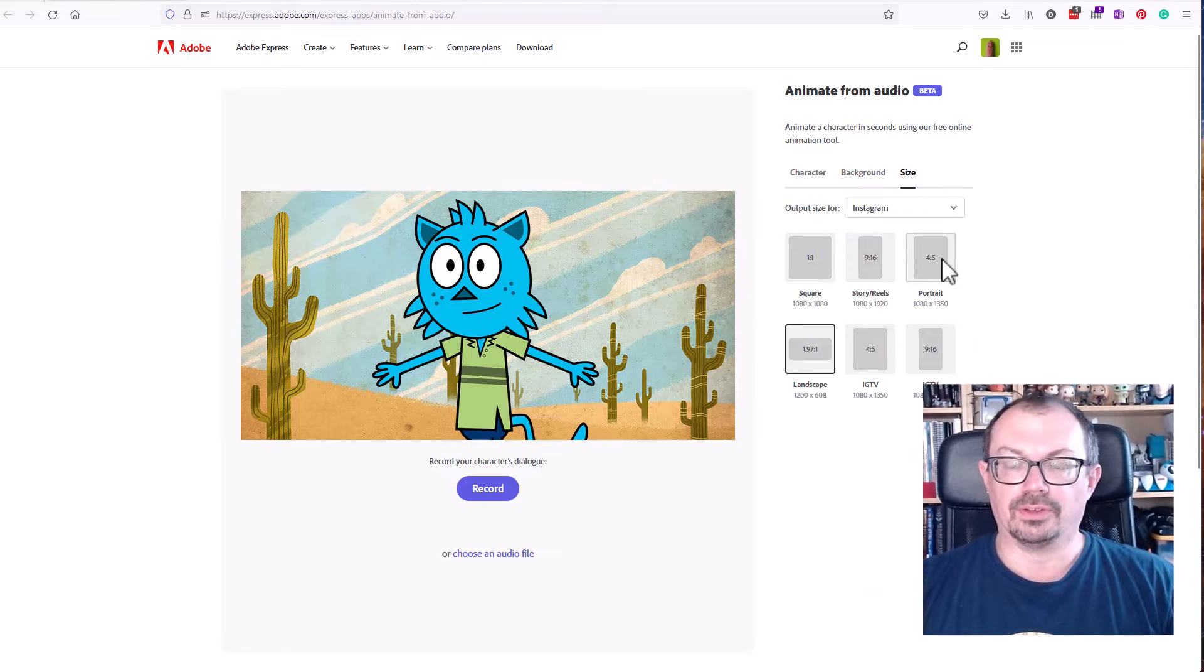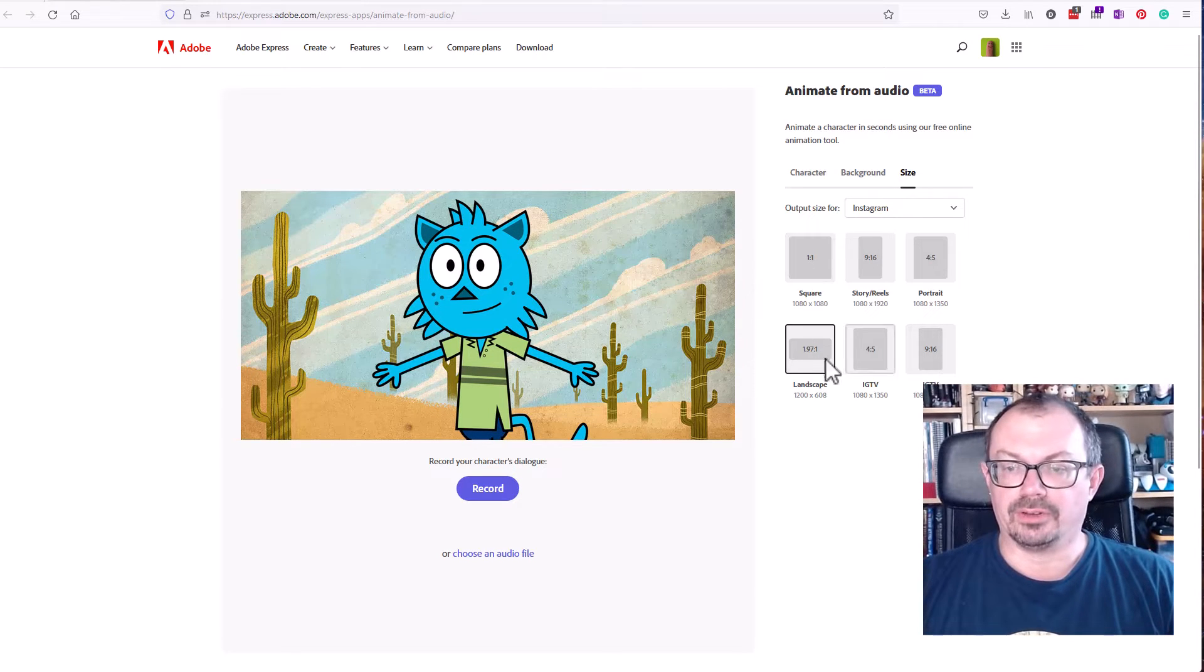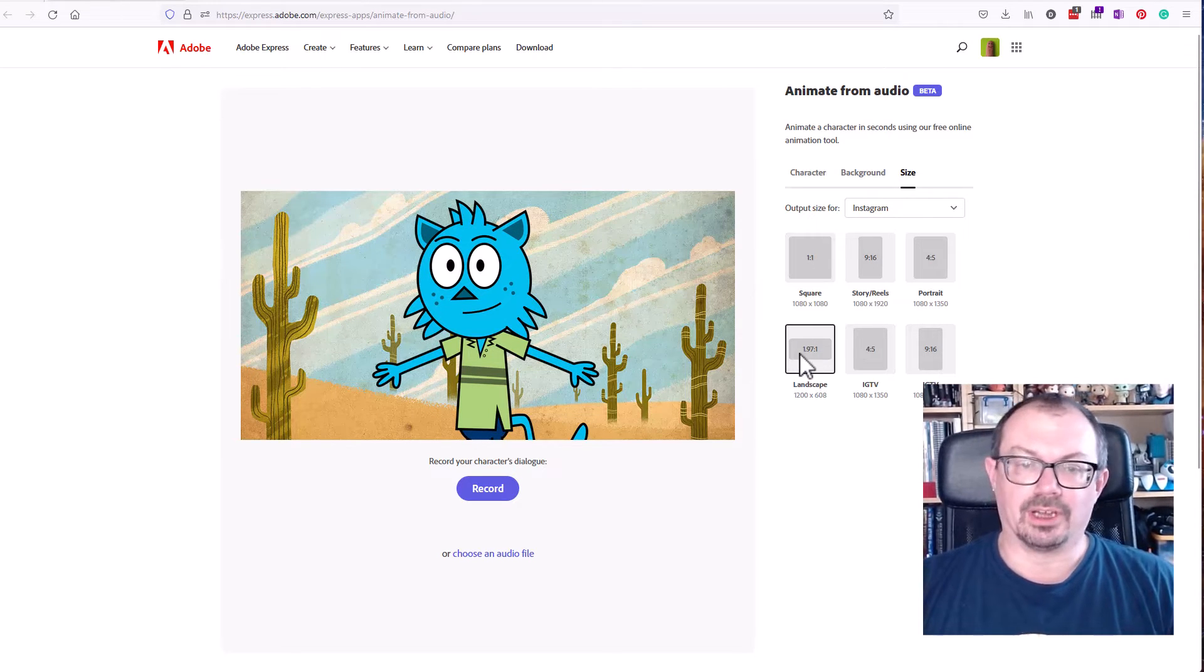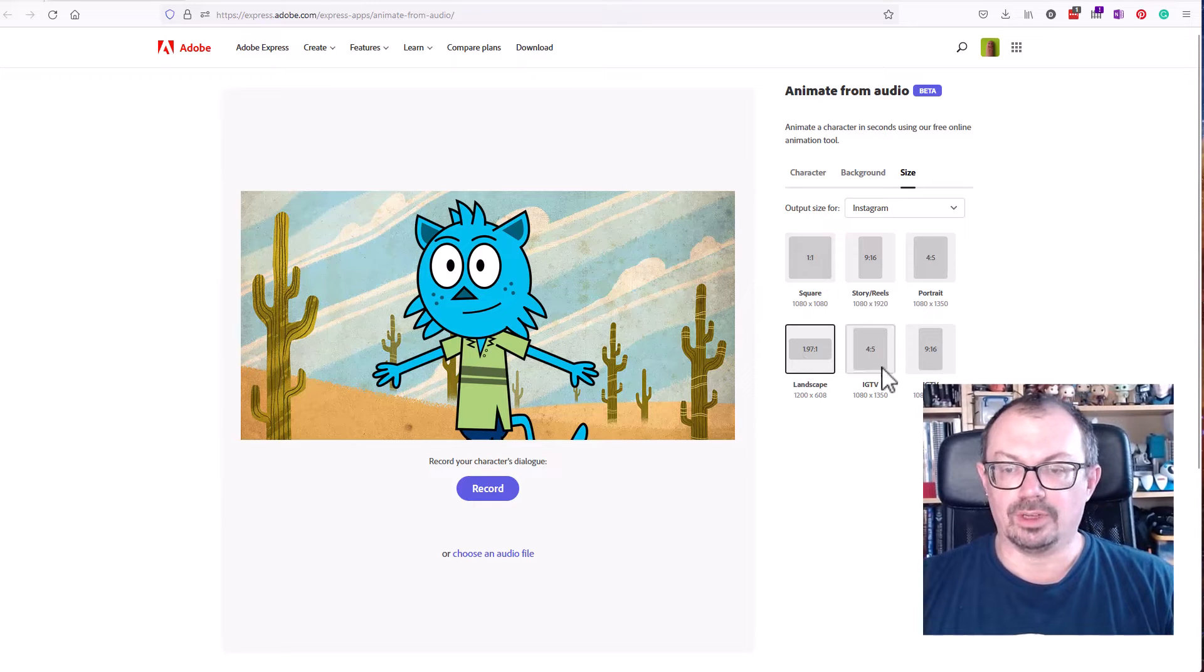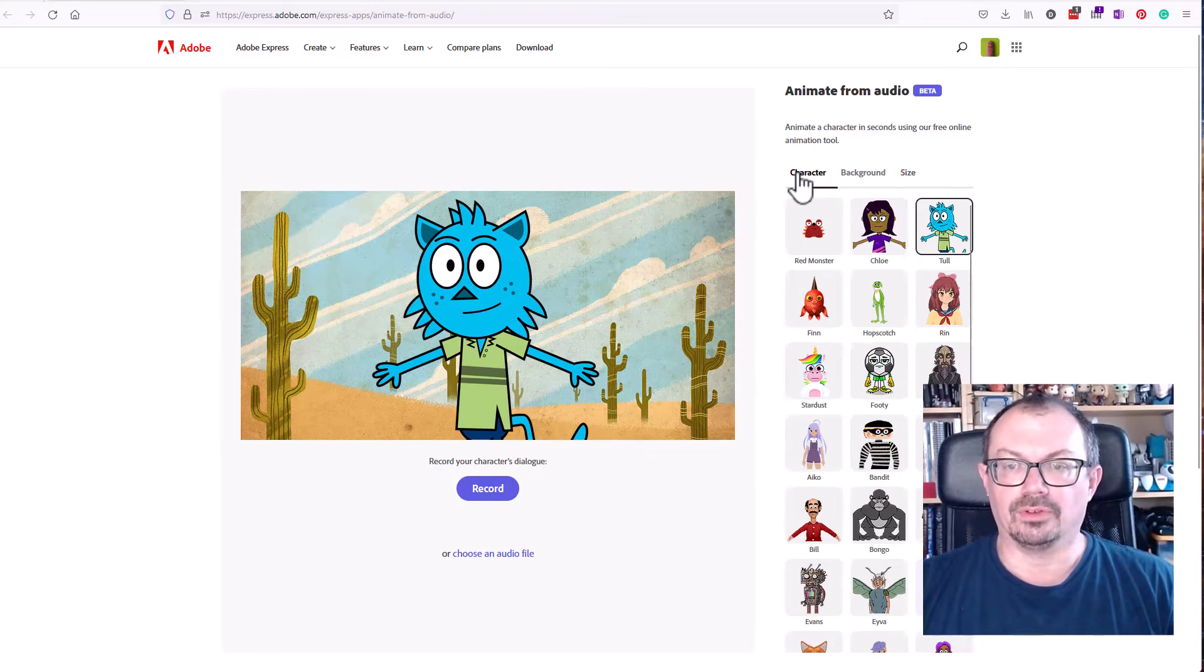You can also choose the size so you can have square, portrait, or landscape which I'm going to be using to put it into YouTube, but you've got lots of different sizes of video here if you want to.